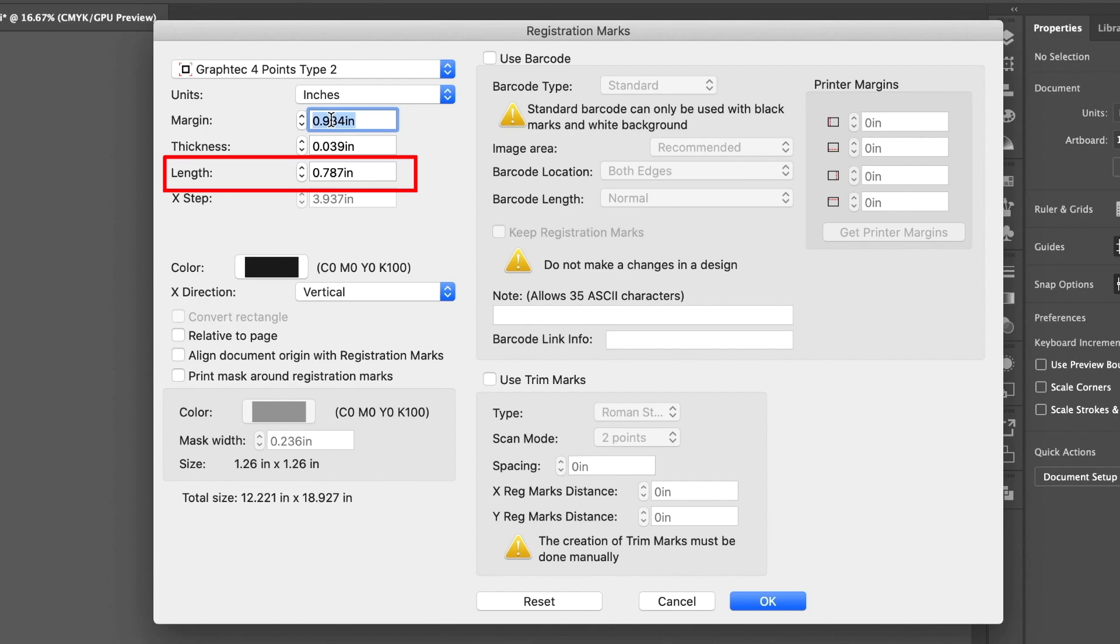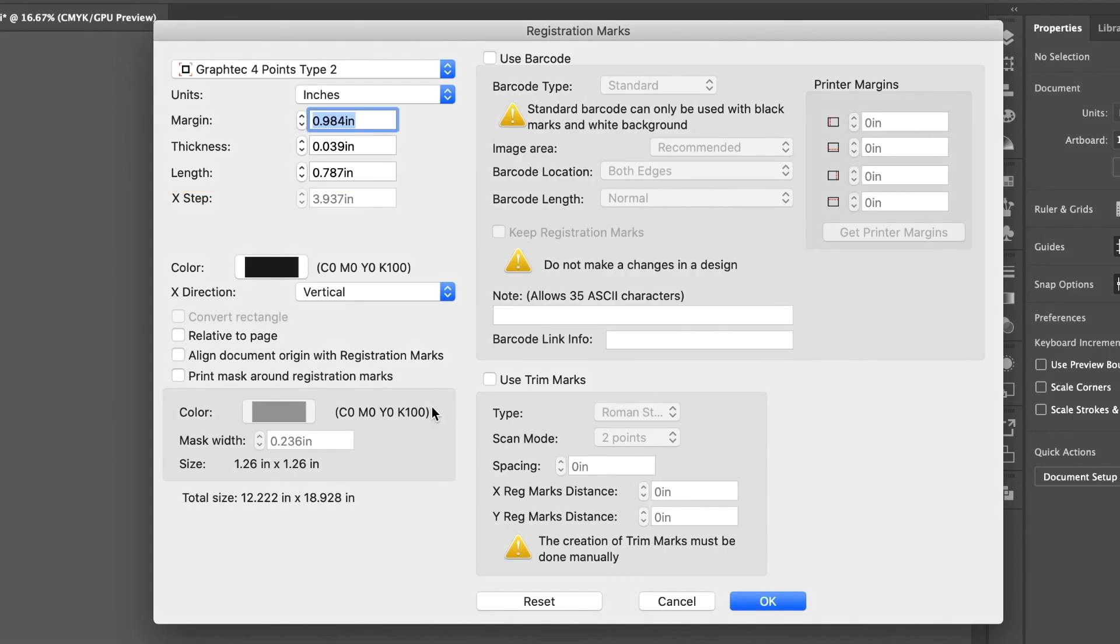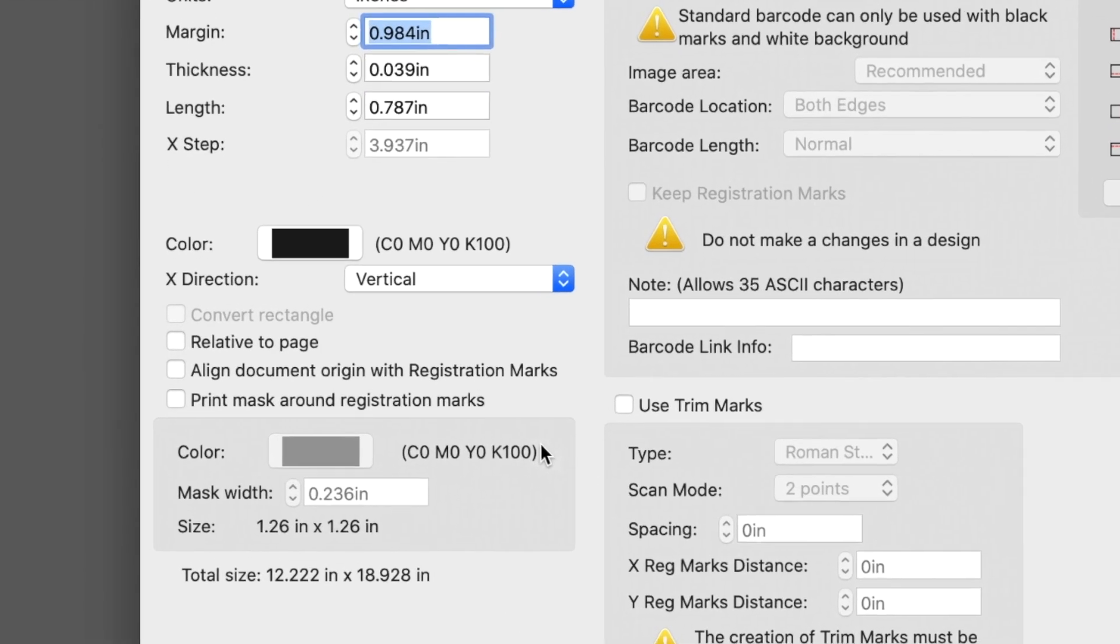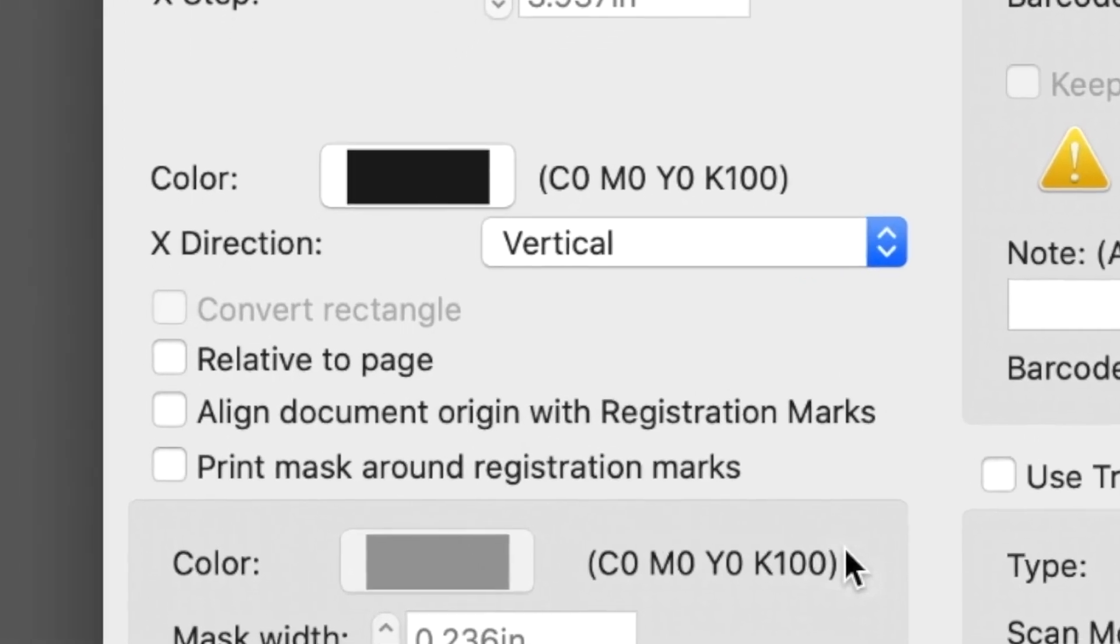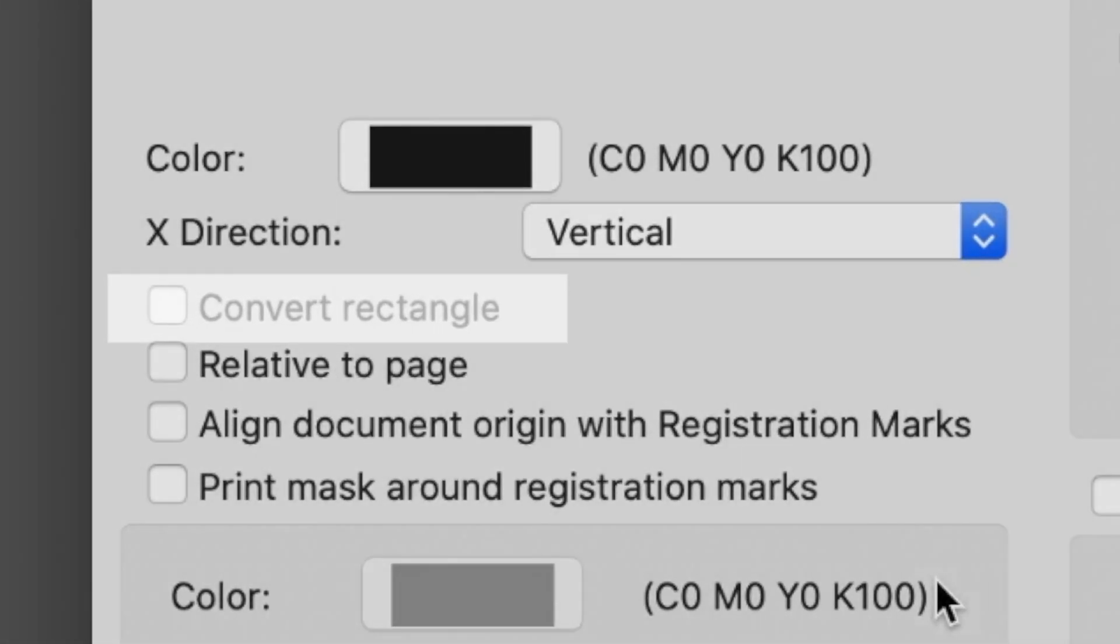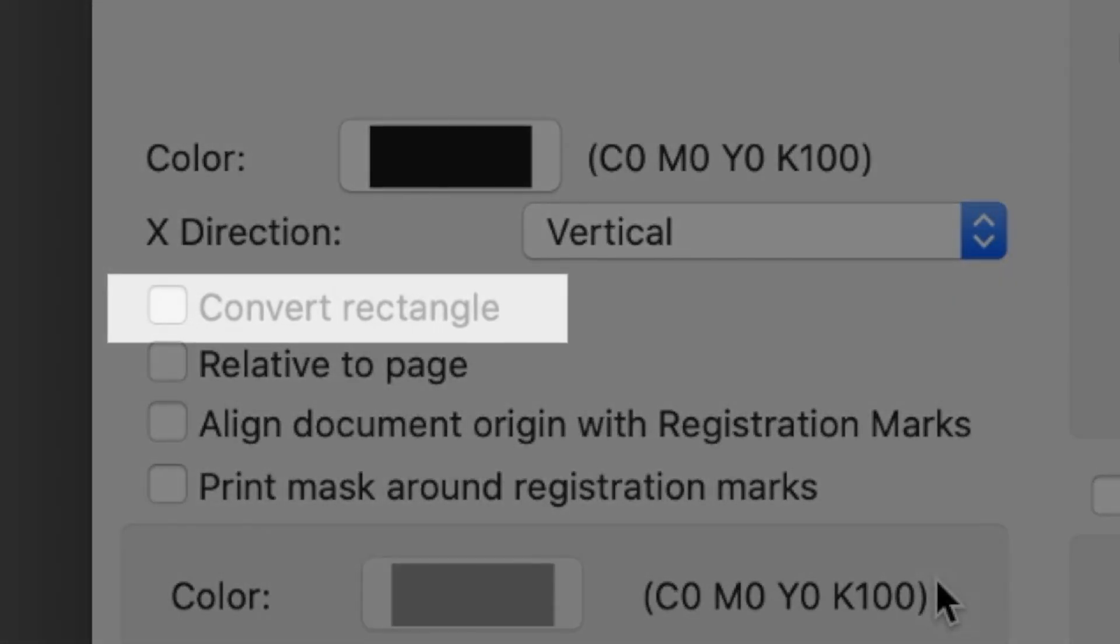Keep in mind that the thicker and longer the registration marks, the easier for the registration mark scanner to find them. This is the reason these default values are always set to the highest values. Generally, there is a limited amount of control as to the locations of the registration marks. If you'd like to determine the locations of the registration marks, you have this option, Convert Rectangle.